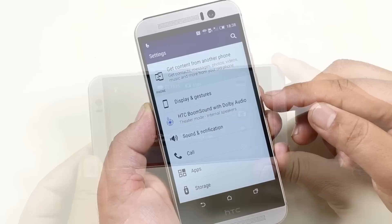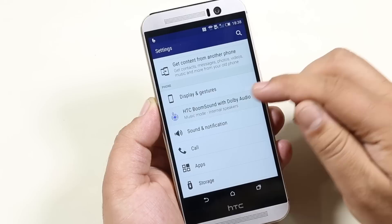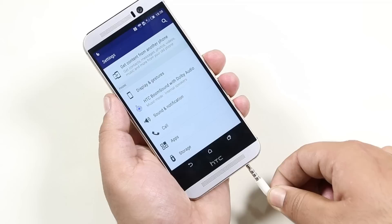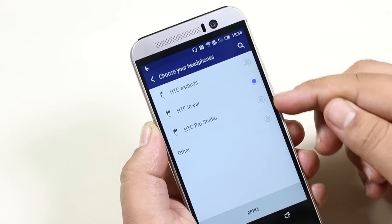The Boom Sound also comes with Dolby Audio, enhancing your music experience by allowing you to switch between music mode and theater mode. When you plug in a headphone, you can choose the type of headphone connected for a better listening experience.